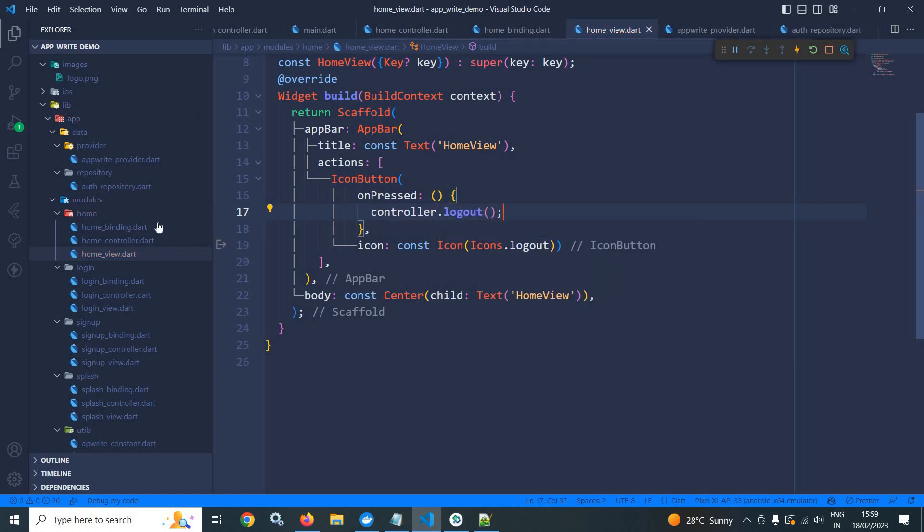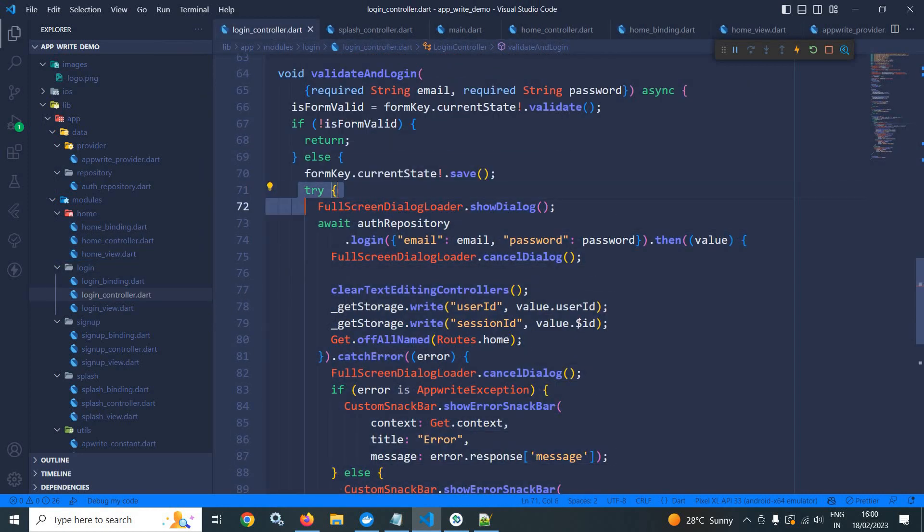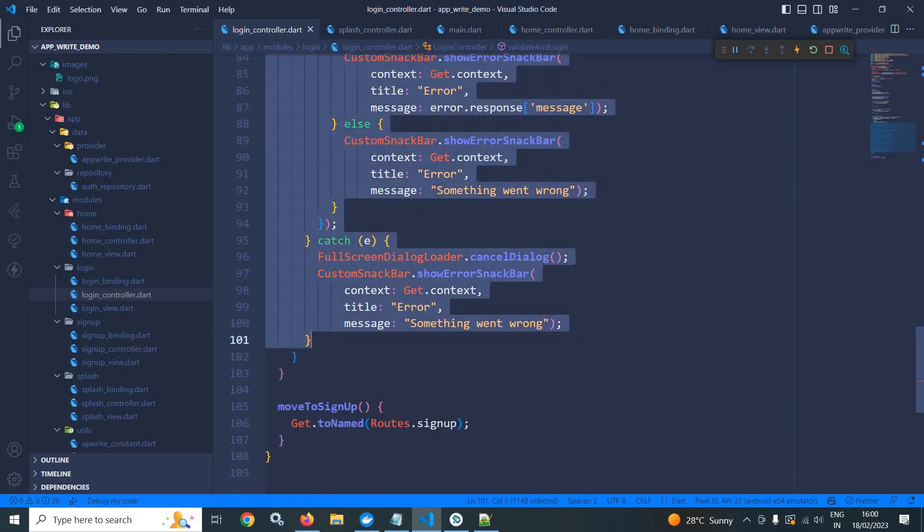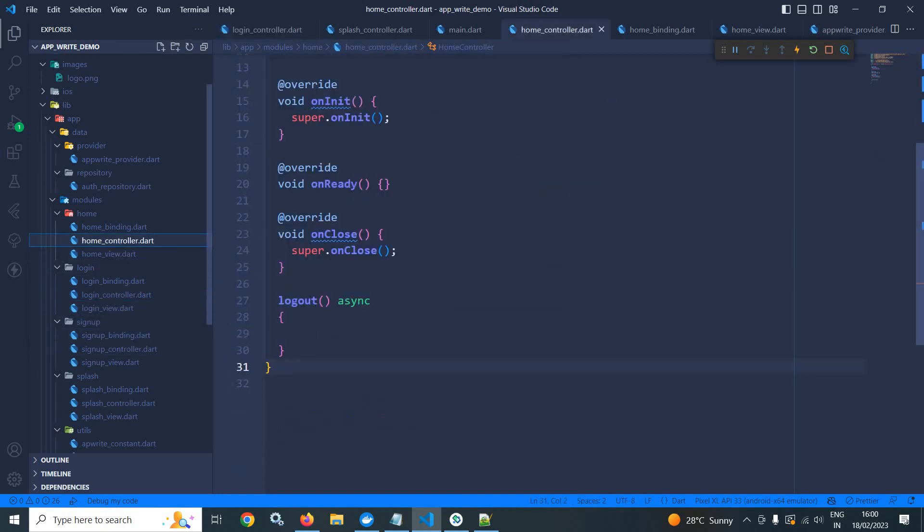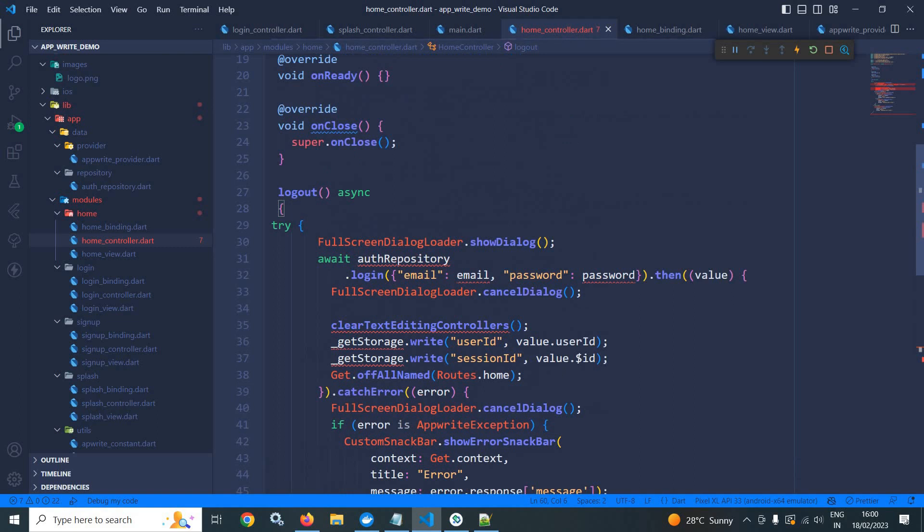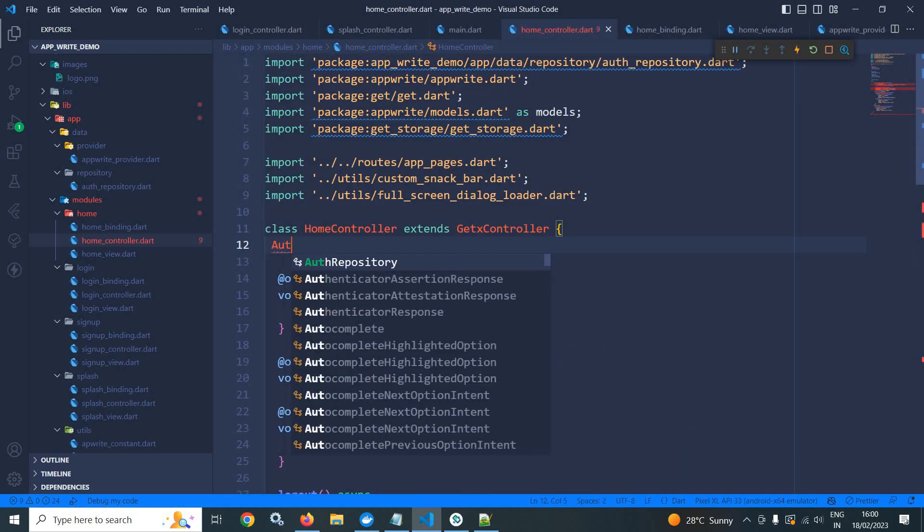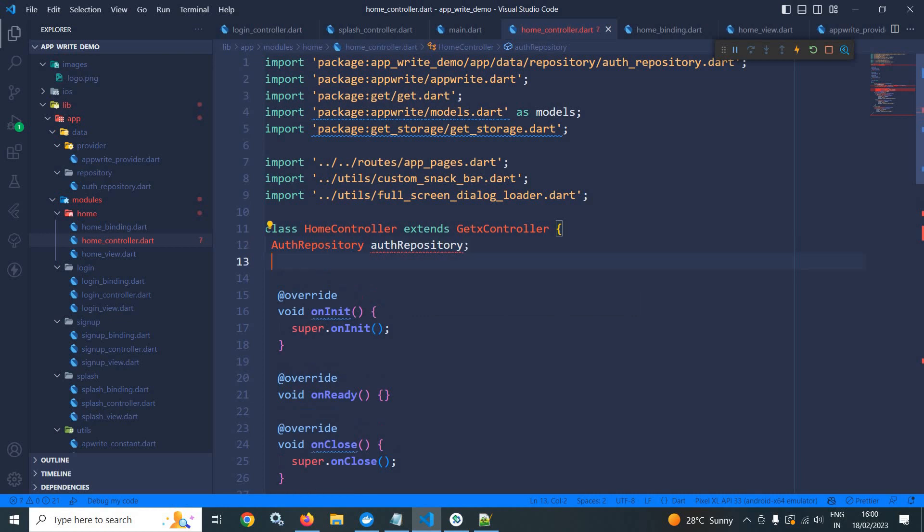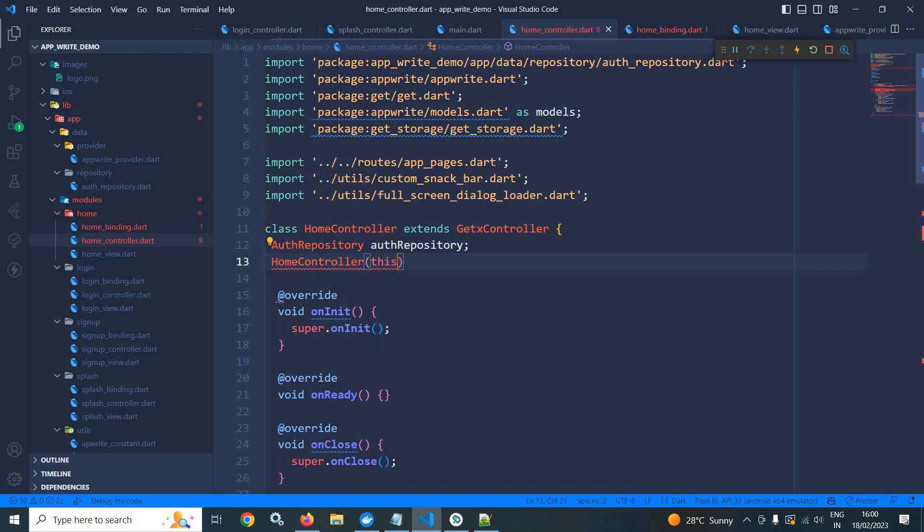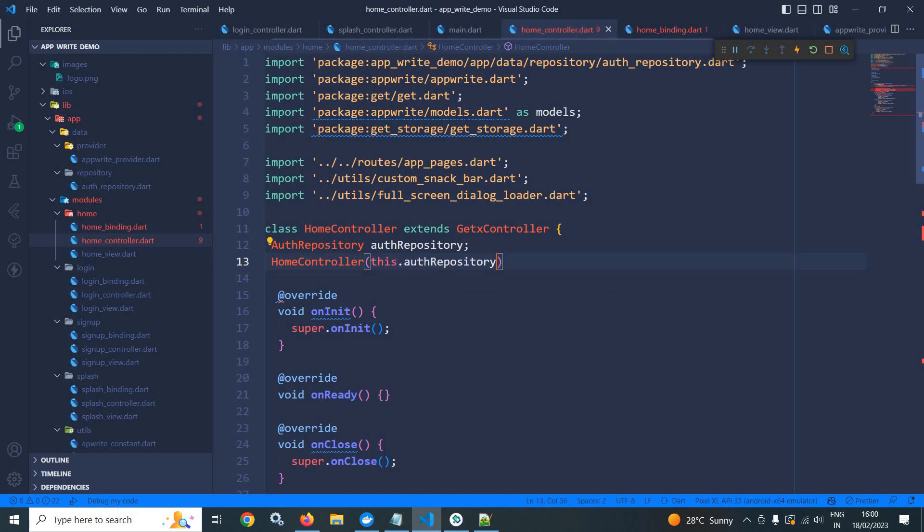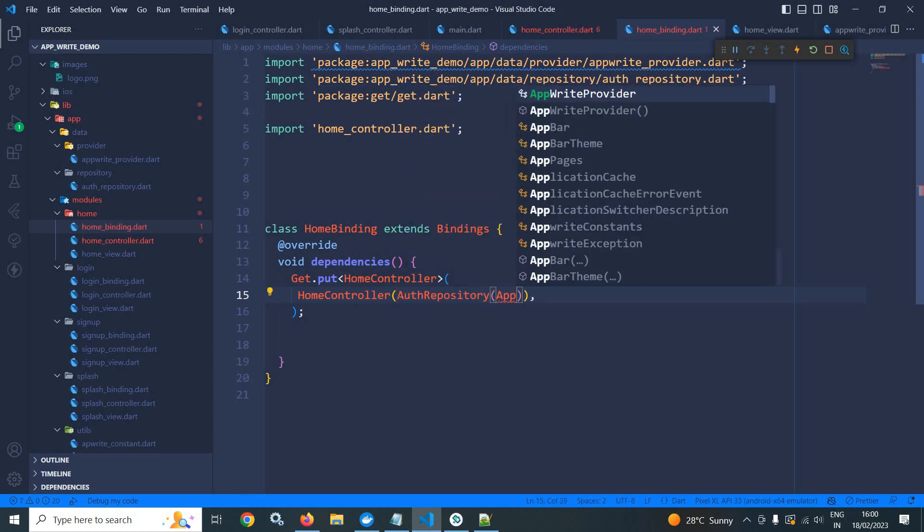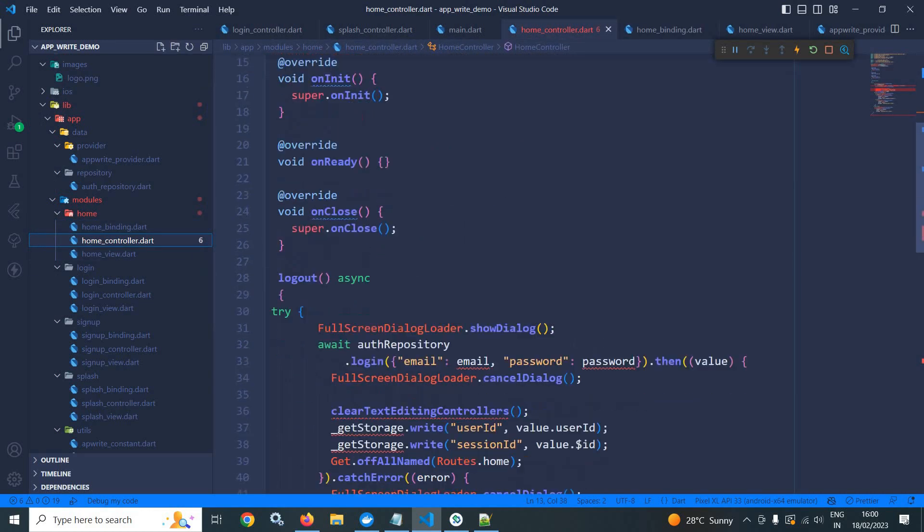Now, in the homeController, sorry, in the loginController, I will copy this try-catch. And in the homeController, I will paste it inside the logout. And here I will use authRepository. I will create the constructor and to this constructor, I will pass this.authRepository. Now, let me move to homeBinding. In the homeBinding, it will take authRepository, which will take AppRiteProvider.